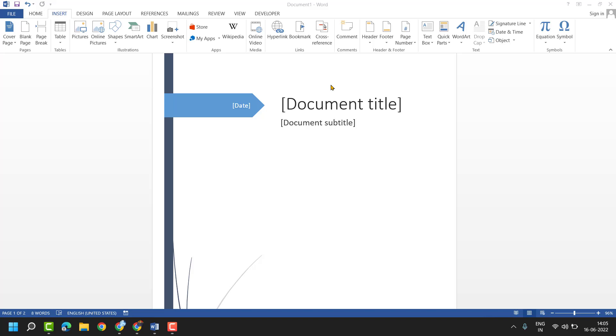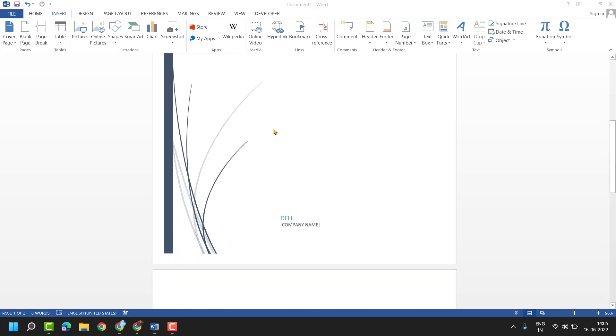Hello friends, in this video I will show you how to insert a page cover in an MS Word document.